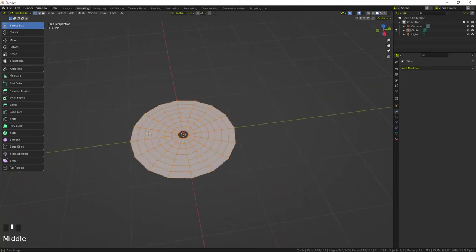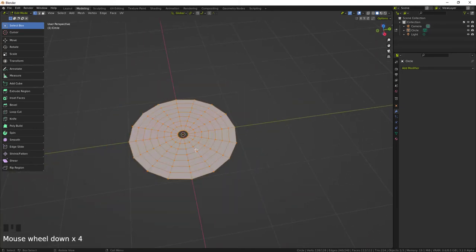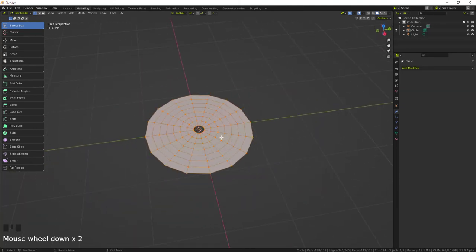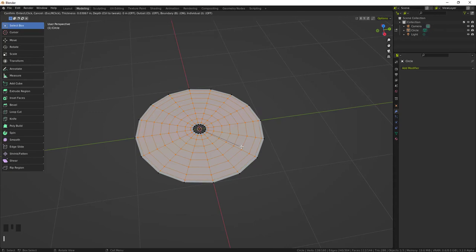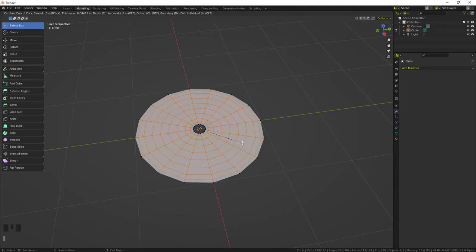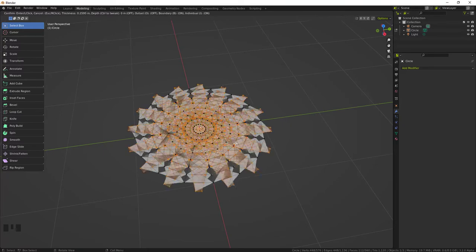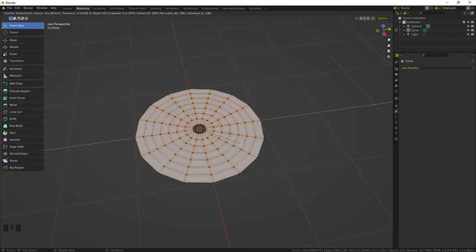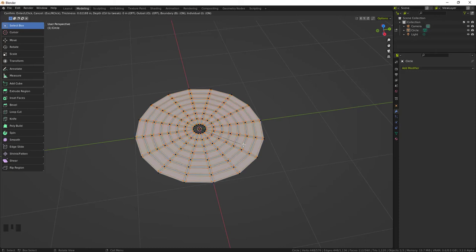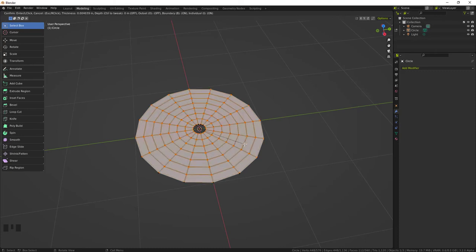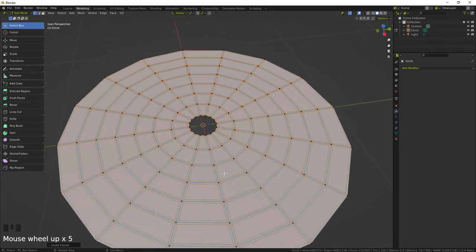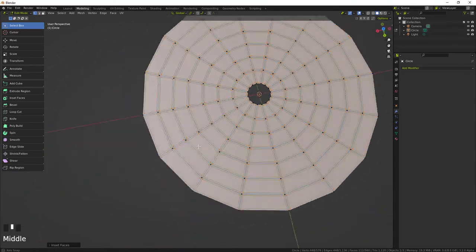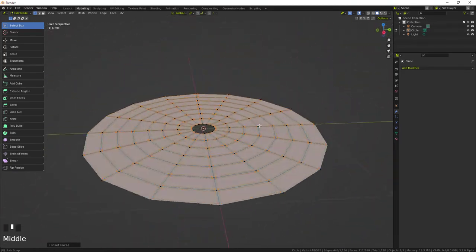So this is what we have. Now we select everything by pressing A and we want to inset, I for inset, and then tap the I key for individual, right here, right on top. Individual, I set that to on. And then just slightly, slightly move it so you get this little like square shape inside the square, and then left click.